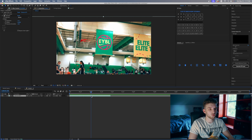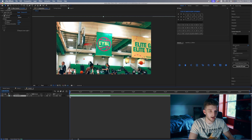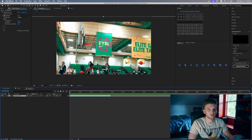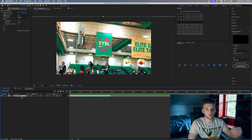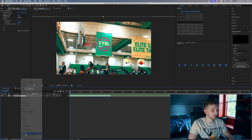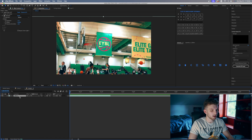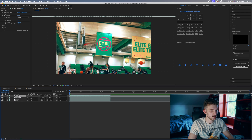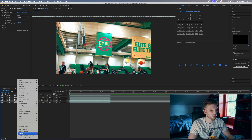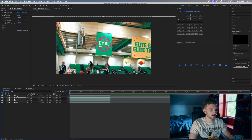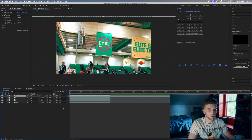The first thing you're going to want to do is identify how many letters you have in your effect. We have the E, the Y, the B, and the L. You're going to make a copy of your base layer for every one of those letters. I'm going to rename this to be my base layer, then hit Ctrl+D to make a duplicate for E, Y, B, and L. We'll rename these just so we can keep them organized — now we have a separate layer for each letter.